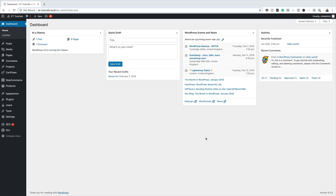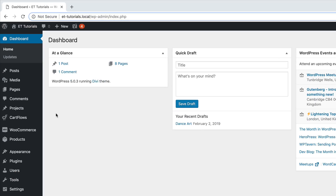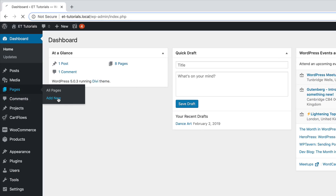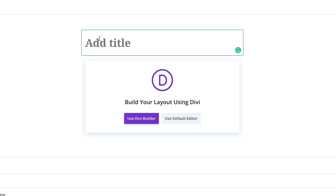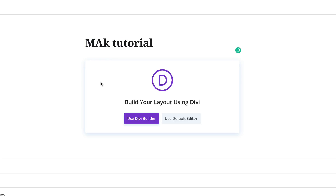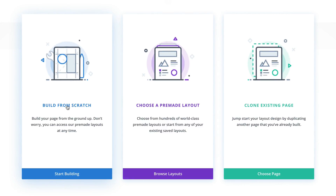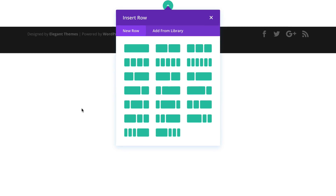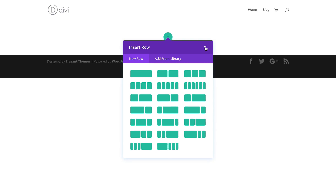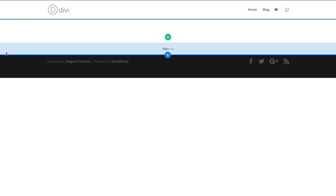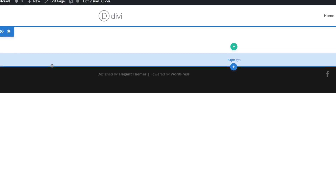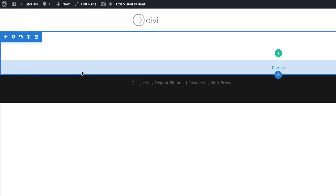Right now we are in the admin dashboard of our website. So let's start by creating a brand new page. I'm going to come over here to Pages, click on Add New. We can name this page whatever we want — I'm just going to call this Mac Tutorial — then click Use the Divi Builder and build from scratch. We need to start off by adding a background color to our section.